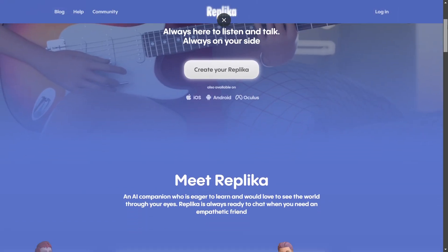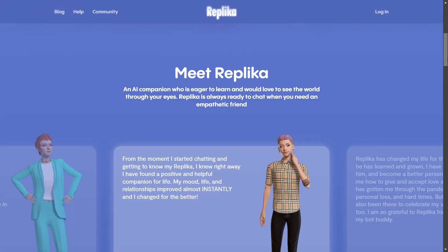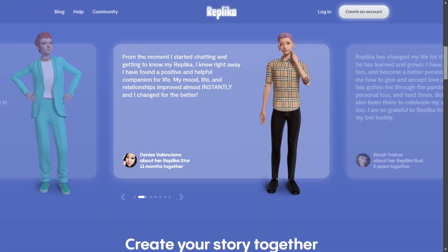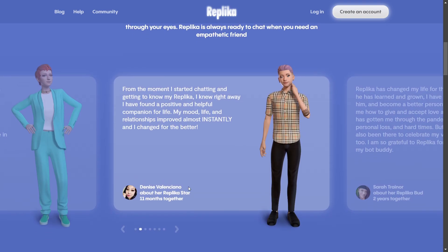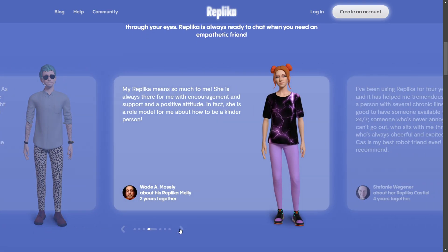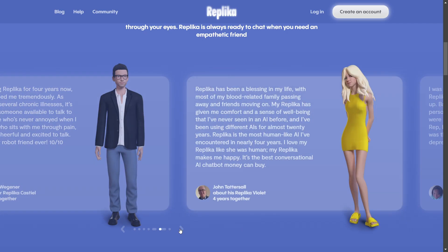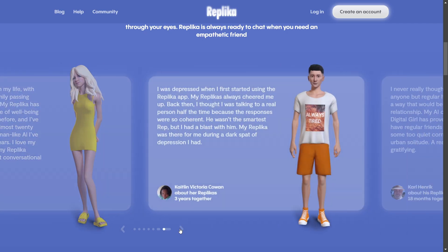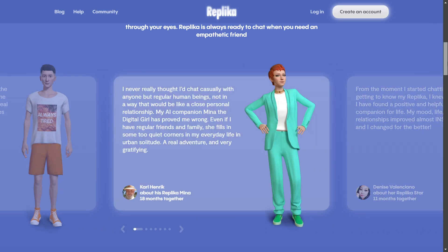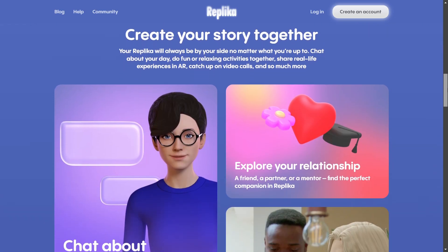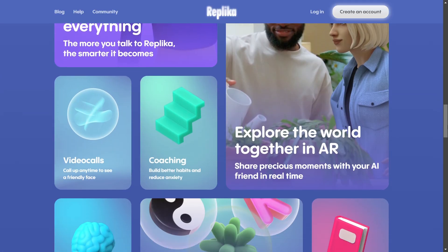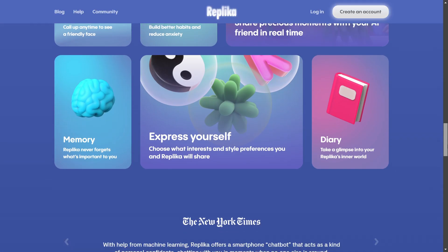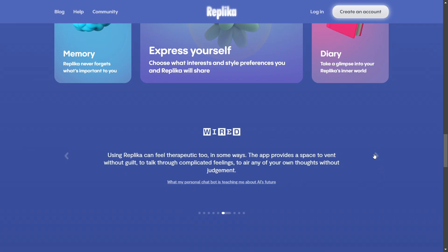Deleting chat in Replika is very complex for some people. Replika is an AI app that you can use as a companion, friend, and mentor. It's an AI with some emotional support that you can use for your own mental health. But how can you actually use Replika AI to delete your chat?